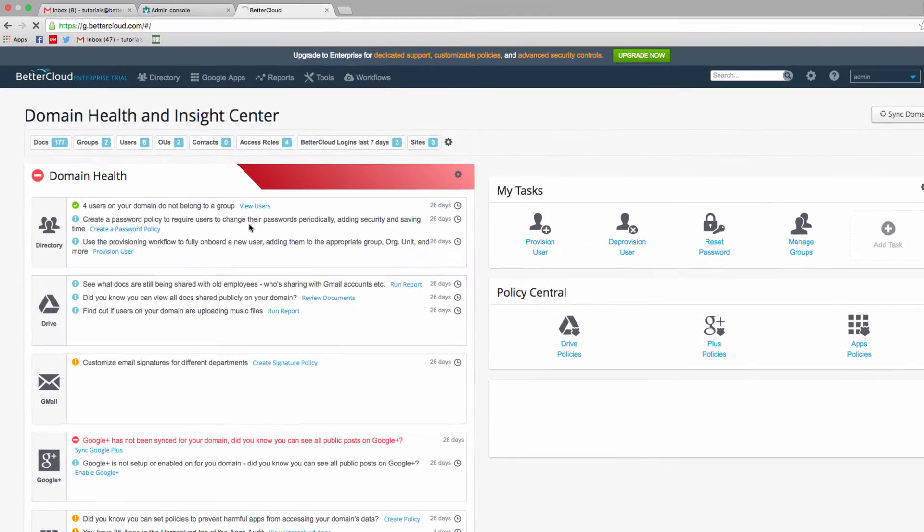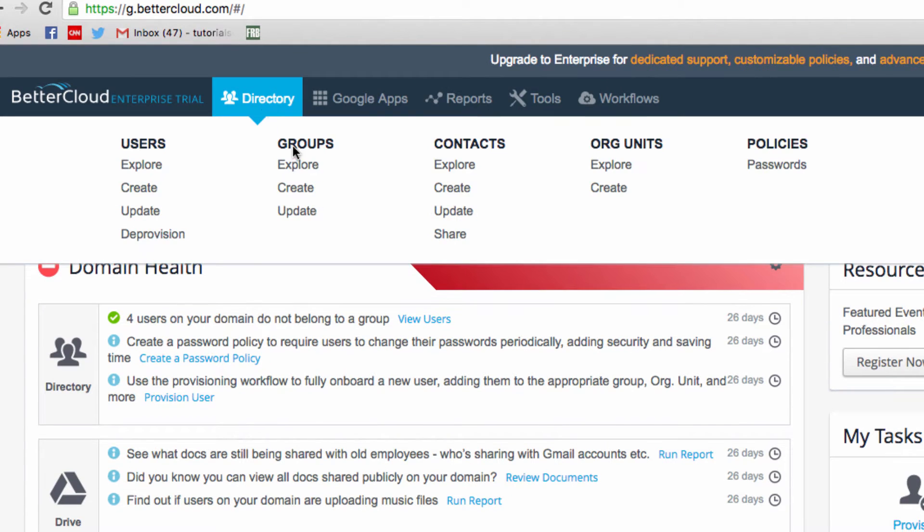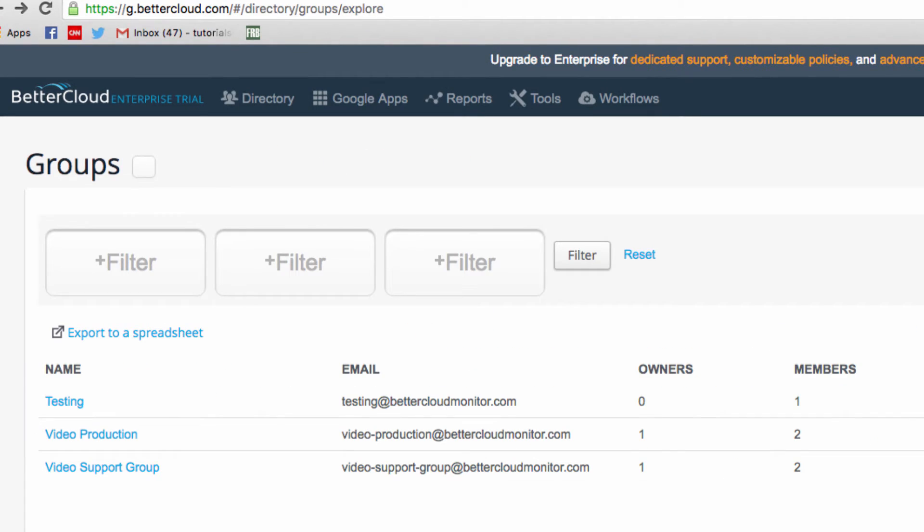Once there, click on directory, and then go to groups, followed by explore. From this interface, you can do all the same things that you would do from the admin console.